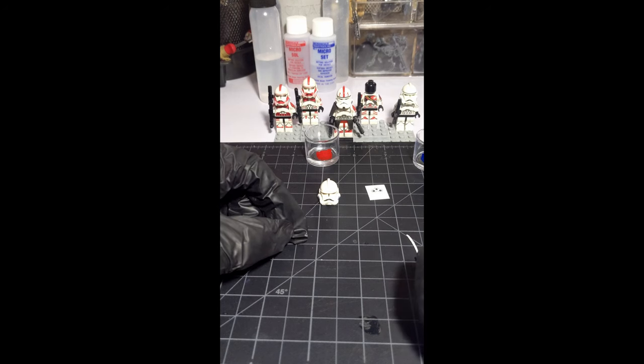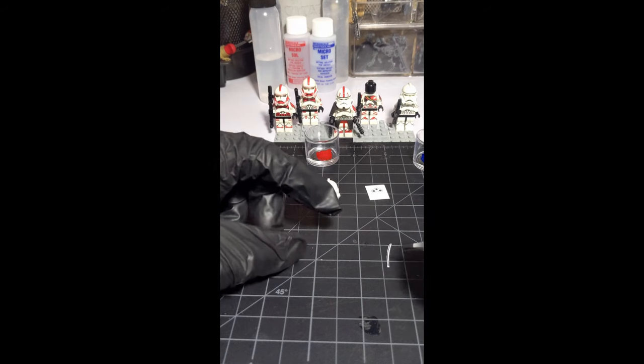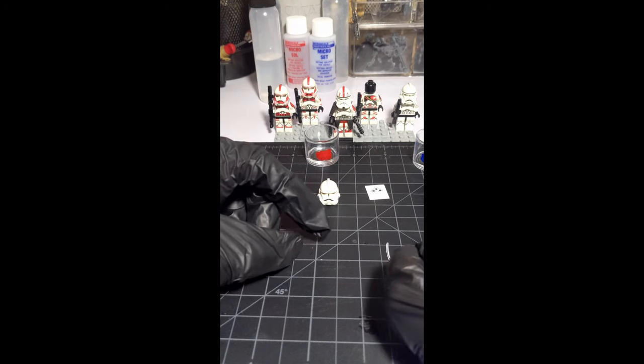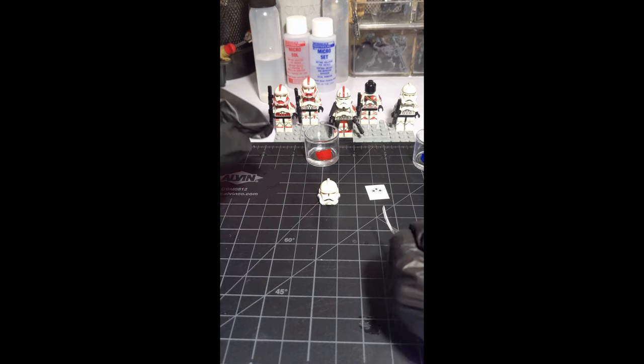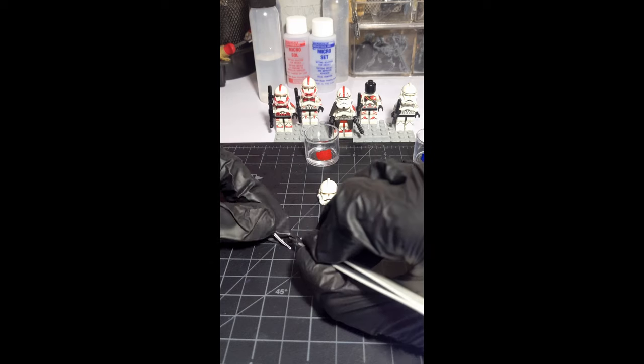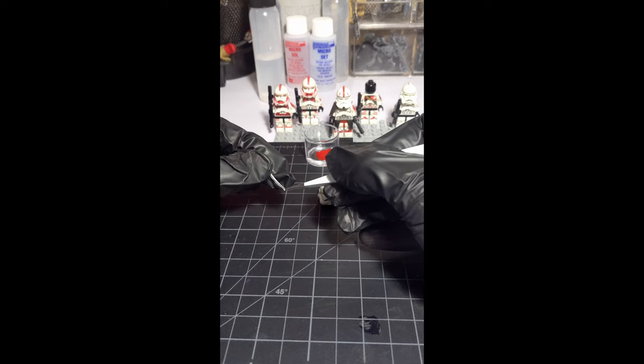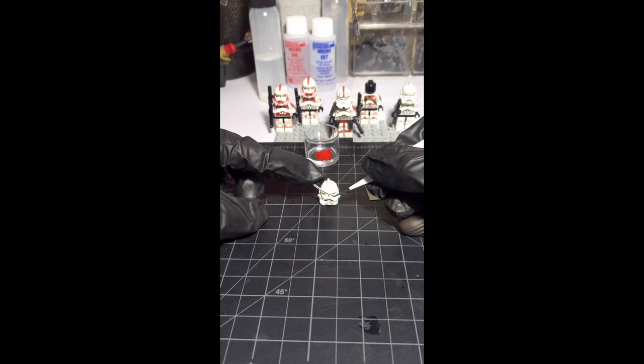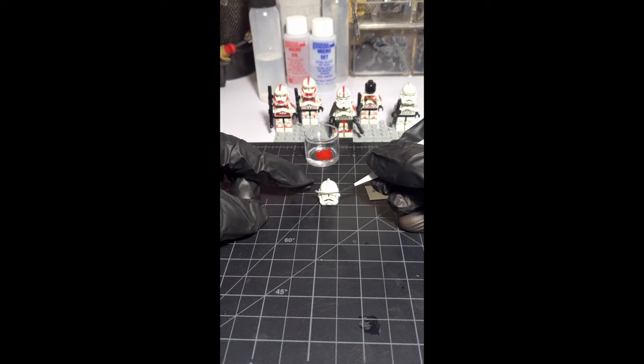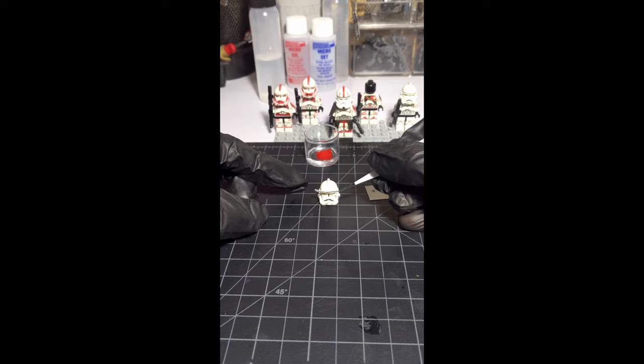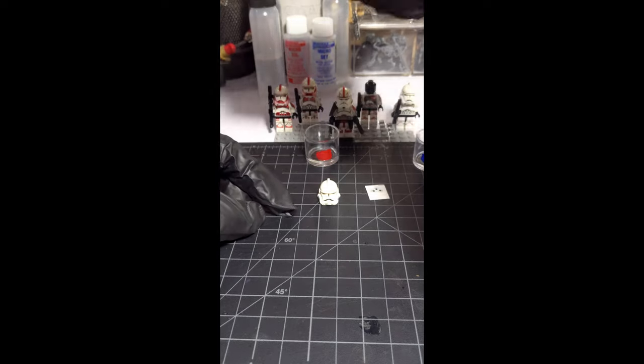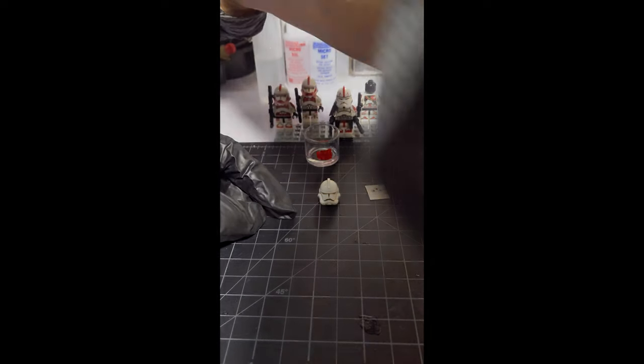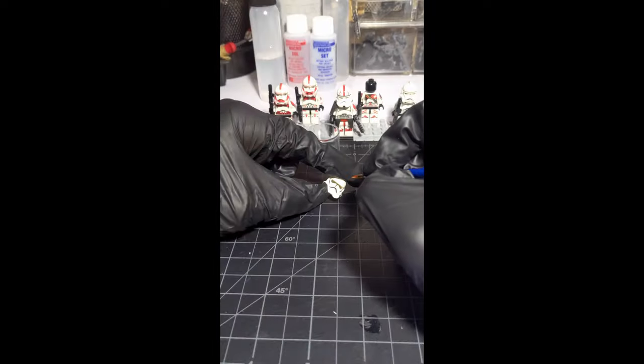Next is the piece that really brings everything together: the black forehead band. It will start to turn everything that we've done into the real iconic clone helmet we know and love. I do want to warn you, it's not a hard part, but you do really have to line everything up so it's even.